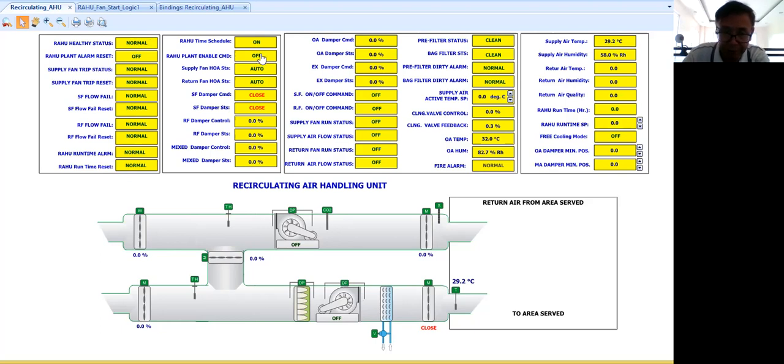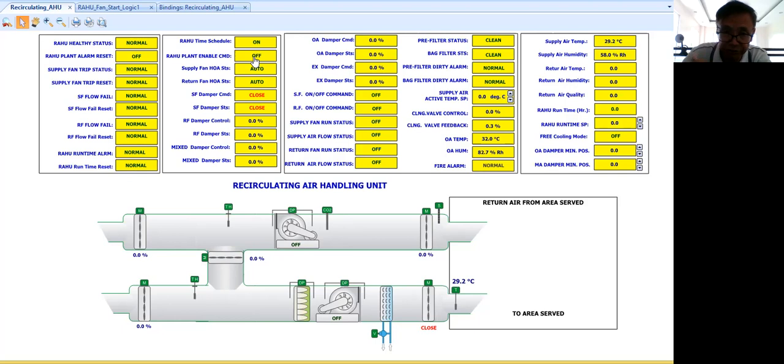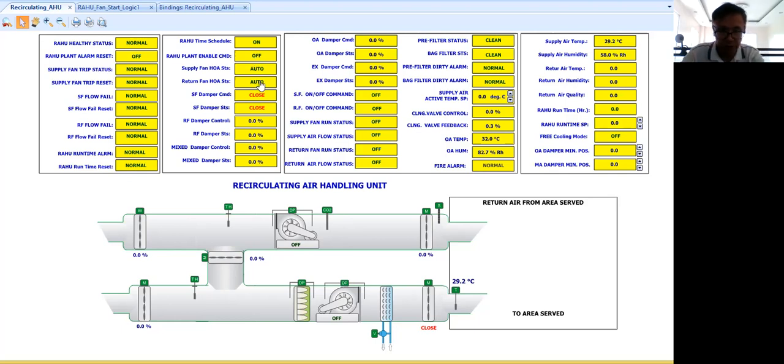Now if you are the programmer, you can write in your control that during initial start or you can make the default of this plant enable to true. But for me, I make it, the default value is off.